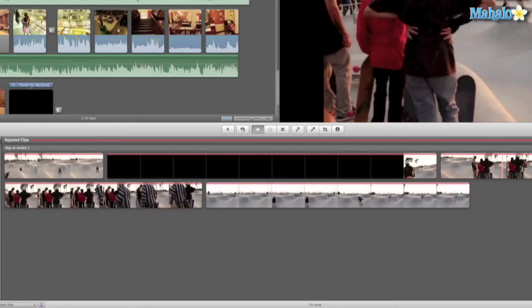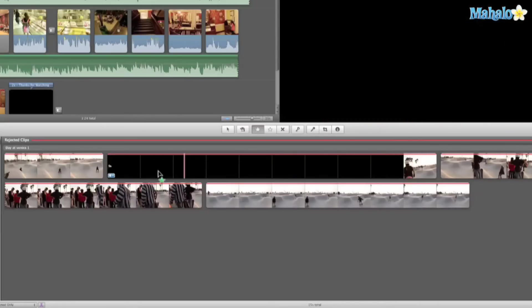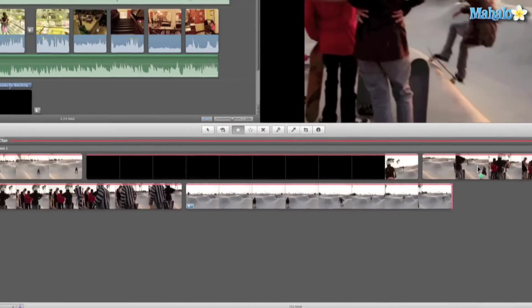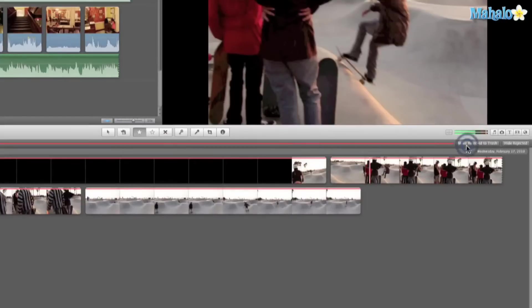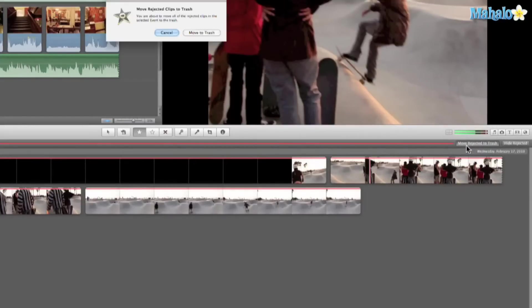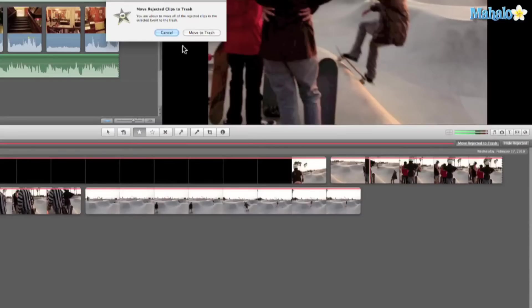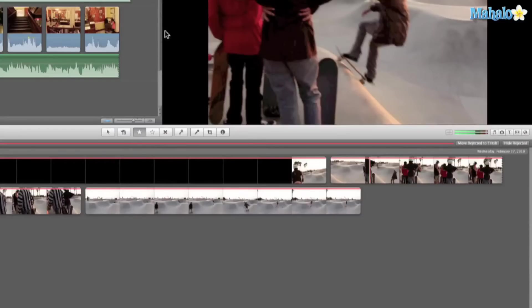I have all these bad shots right here. What I can do is remove rejected to trash. Then I have that option, so it'll free up some space in your iMovie project library. Let's go ahead and cancel.